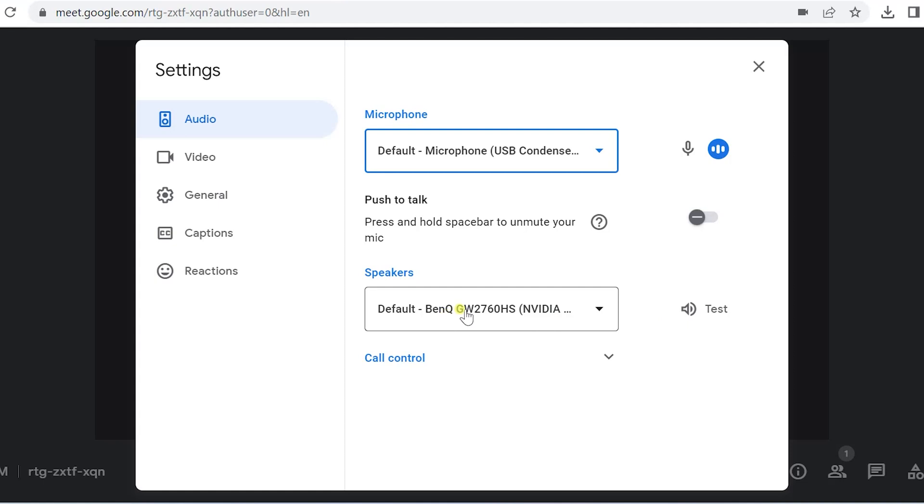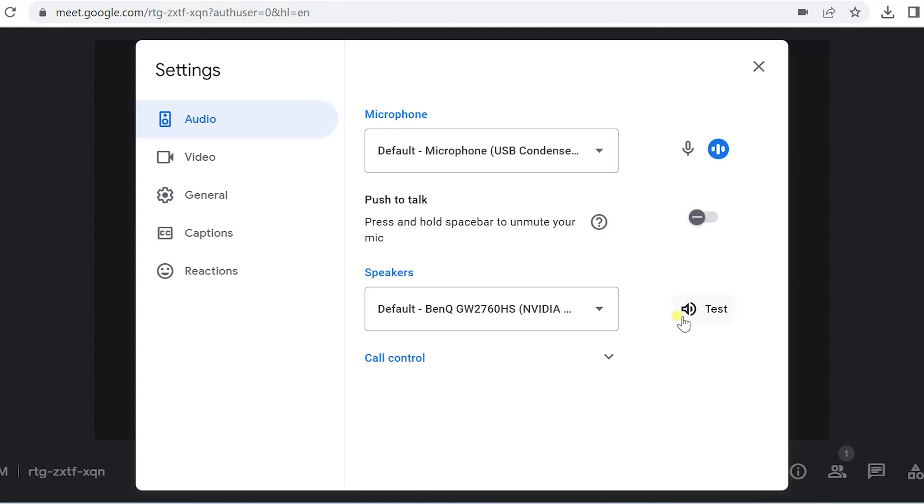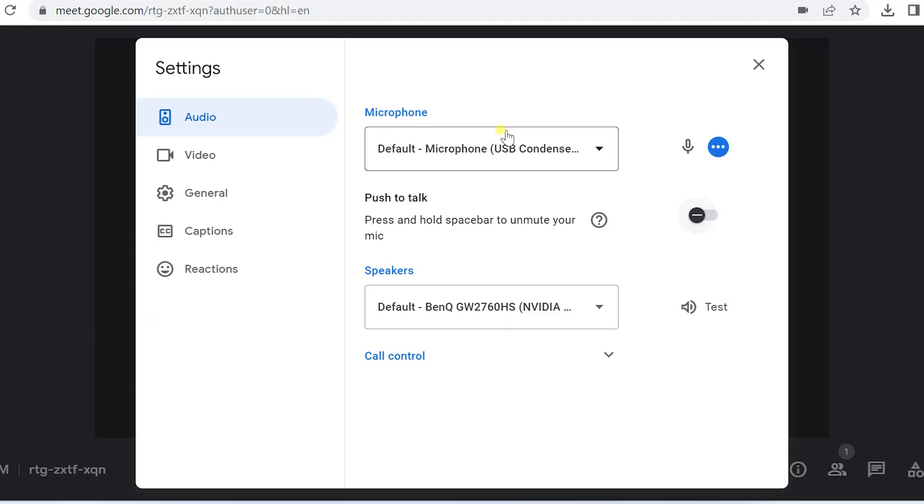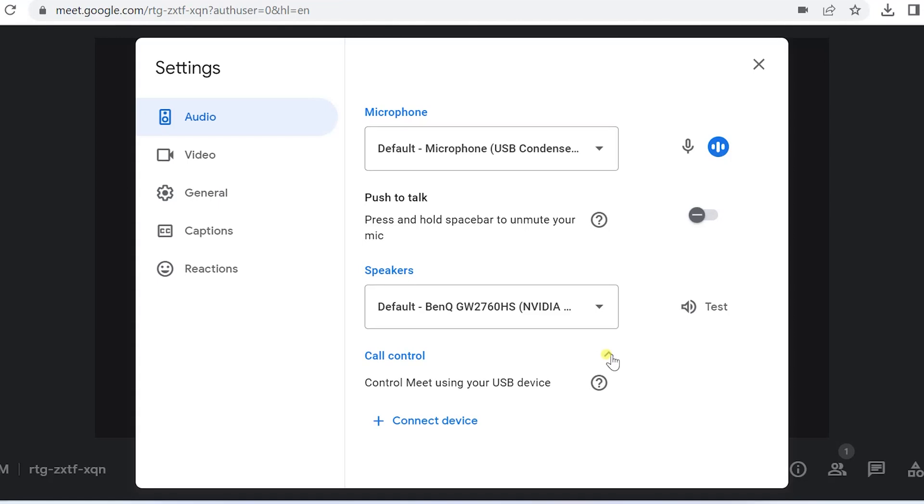This is the test that you can do for this particular PC by just clicking here. There will be a sound that will appear now. You will be able to hear a sound. So that's the quality of the audio and the sound seems to be okay. You also have call control settings, but that is not to be used as of now.